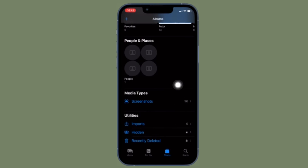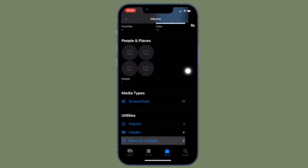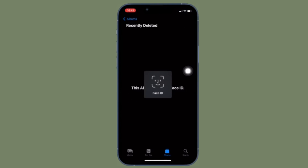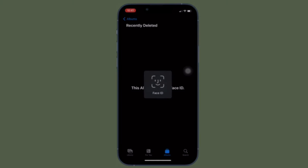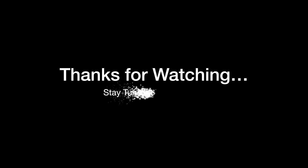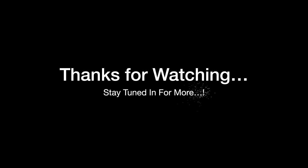If you found this video helpful, do like and consider it, and I'll see you in the next video with more such handy iPhone and iPad tips. Till then, stay safe and have a great time. Bye bye.